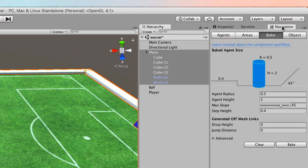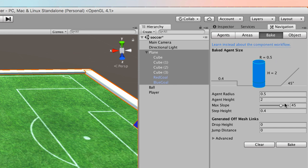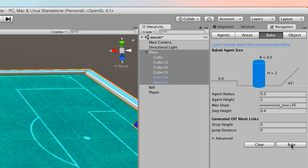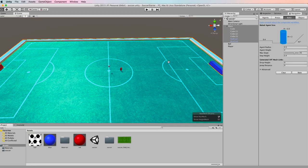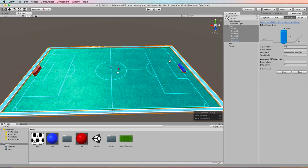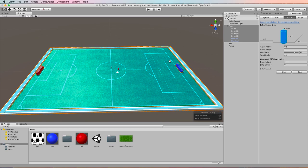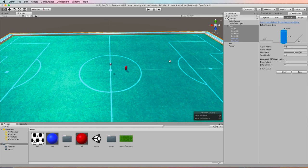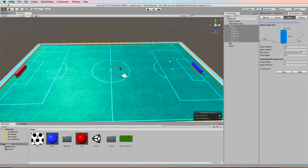Now the tab we're interested in today is the bake tab. The bake tab is going to calculate the navmesh for us and you just click on bake. And then you'll see your scene go blue where the walkable areas are.